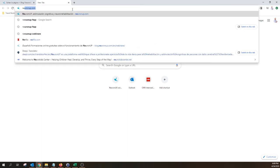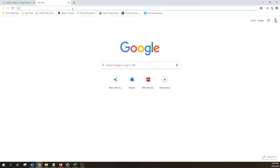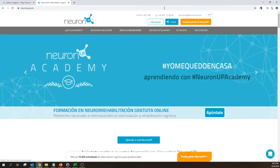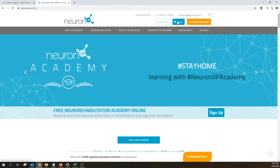go and type neuronup.com. And from this page, go here to enter